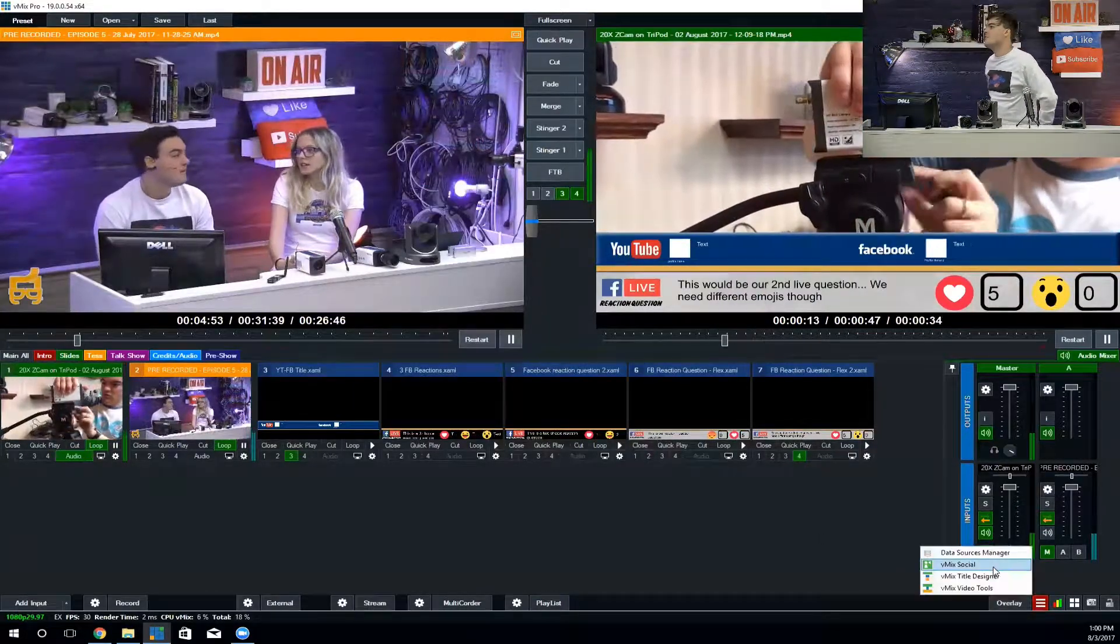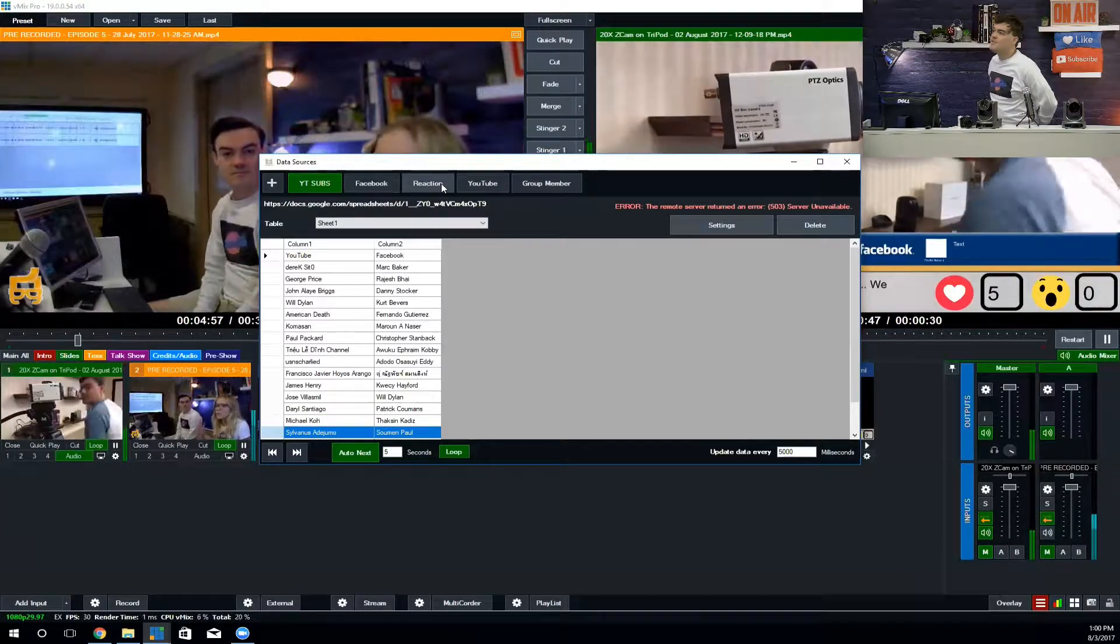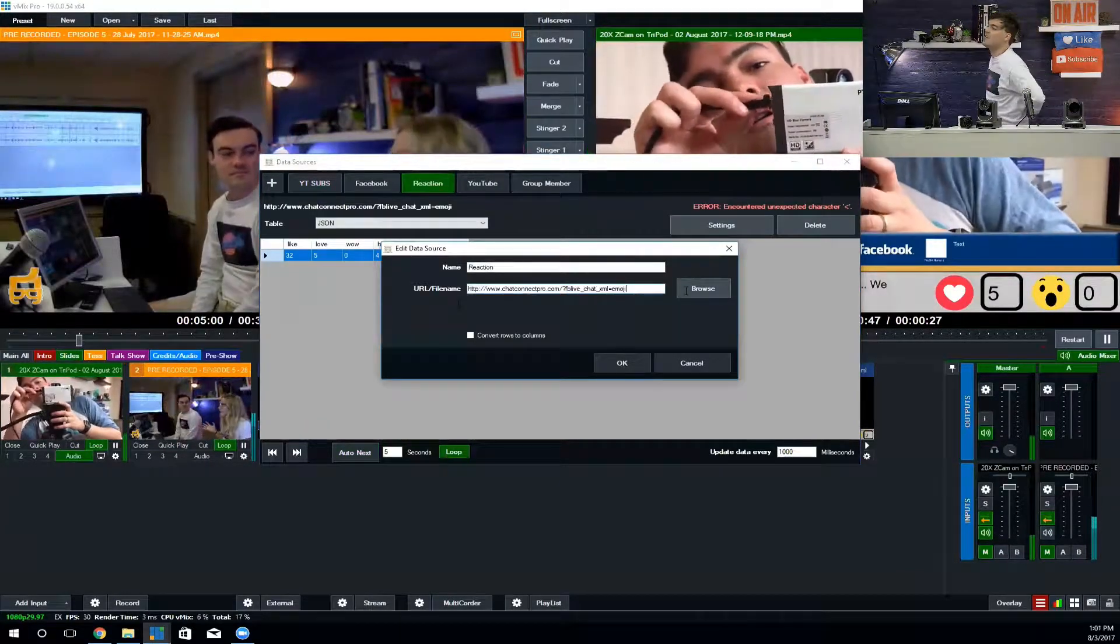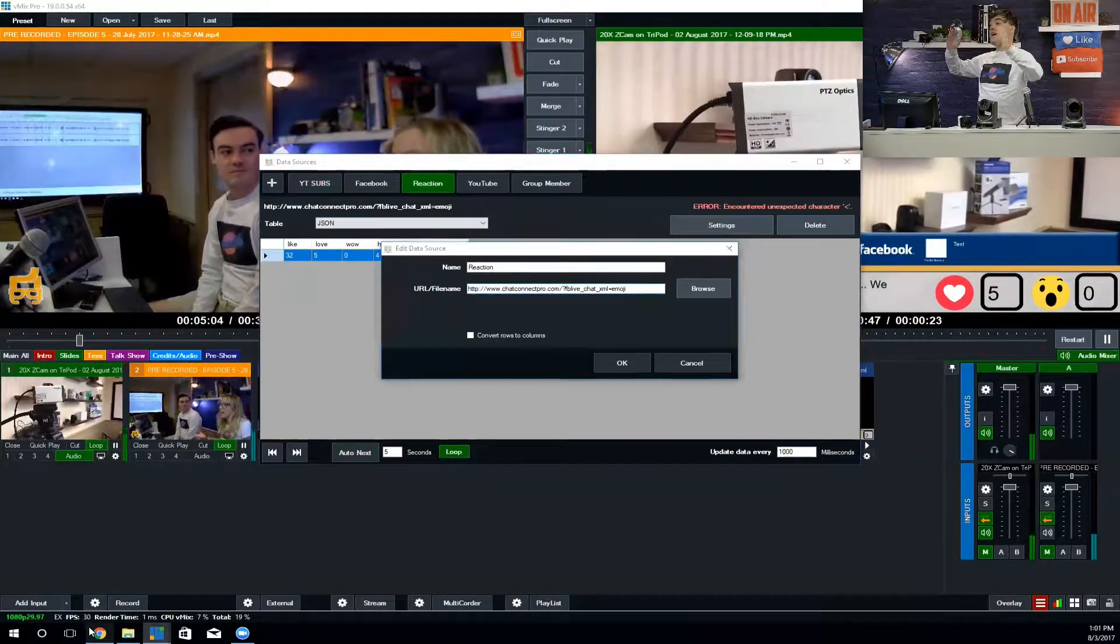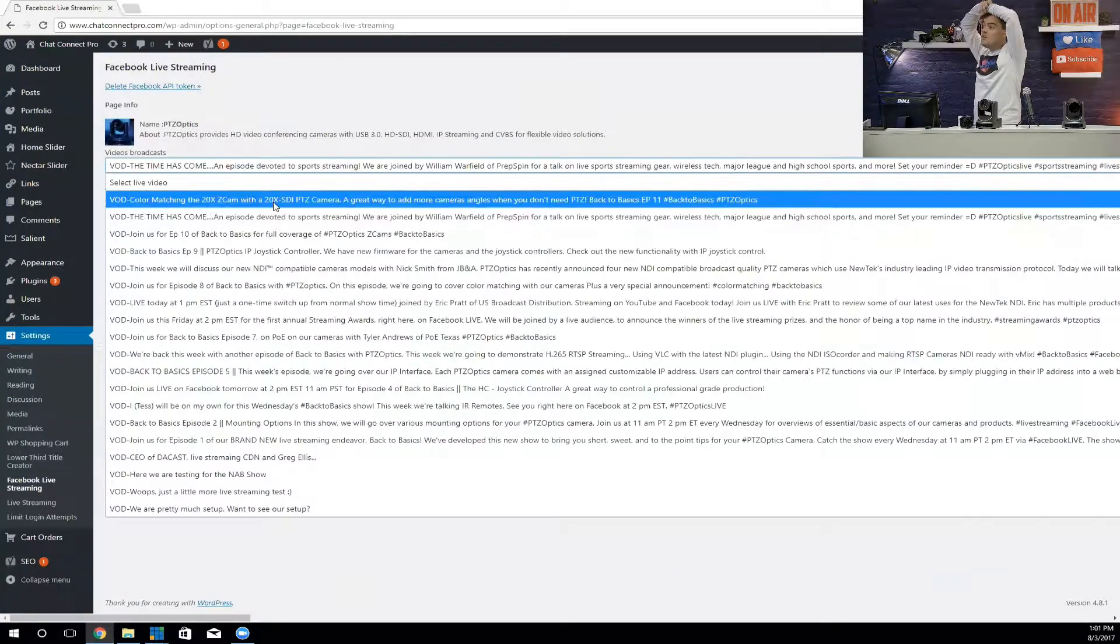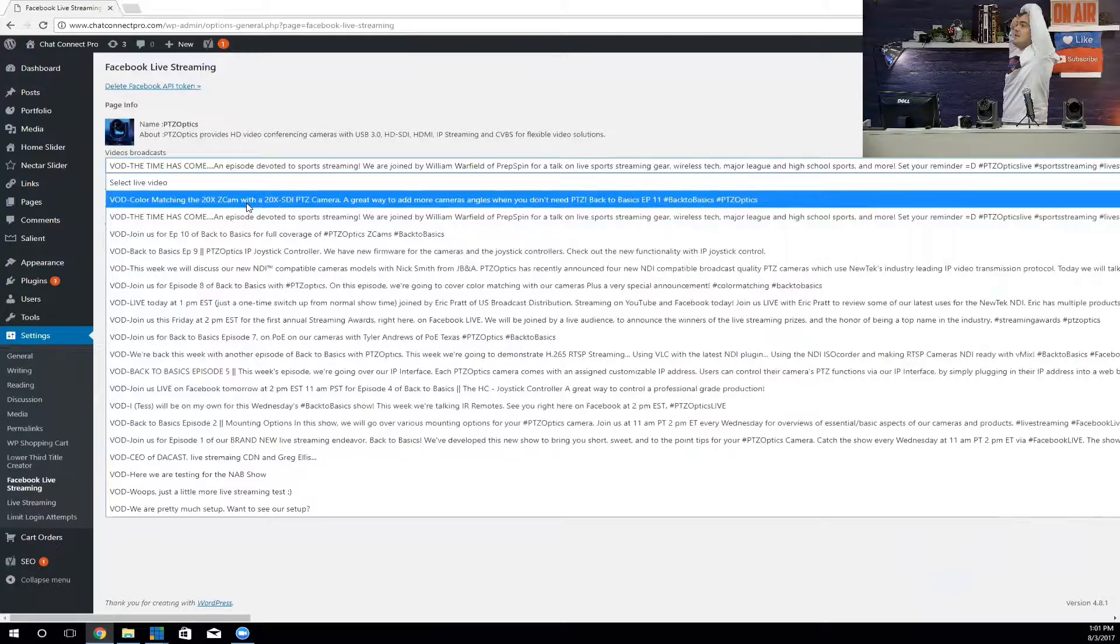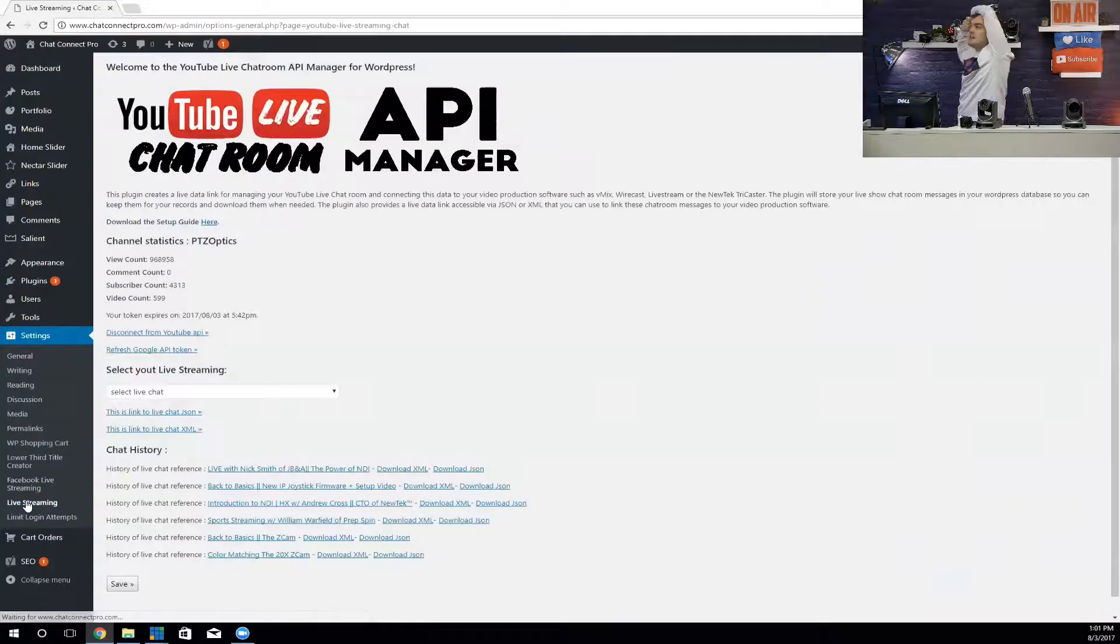Here's the data source manager. All we got to do is hit the plus button there and type in the address of our JSON coming from our WordPress plugin. Everyone has to have their own WordPress plugin. Here's my WordPress account. You can see that we just go to the stream that we want.